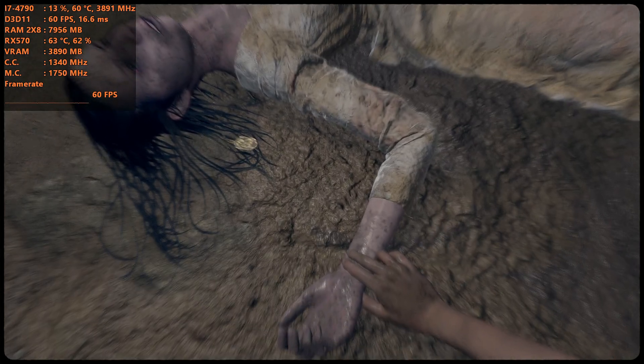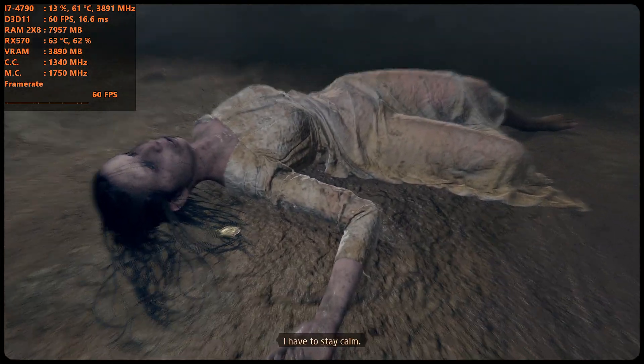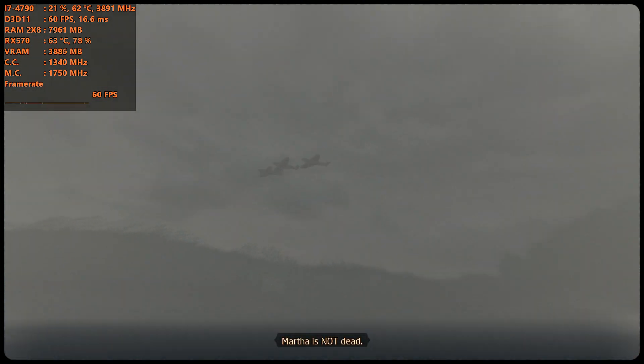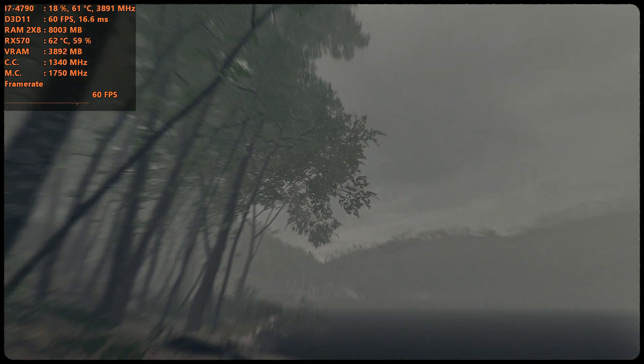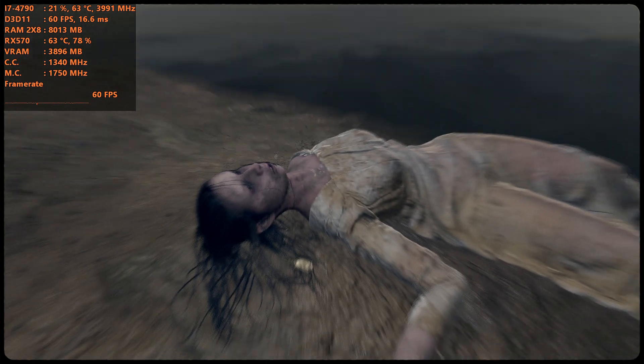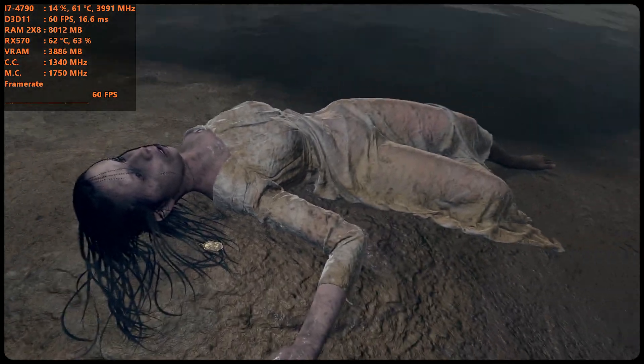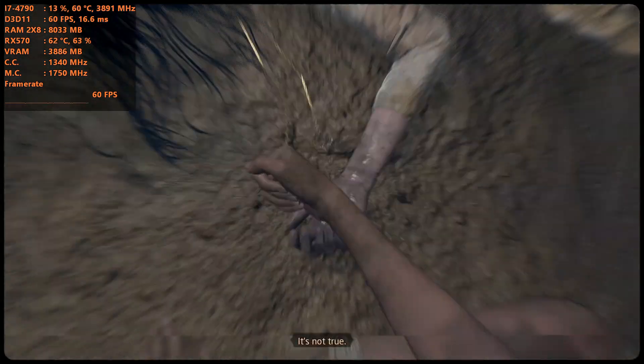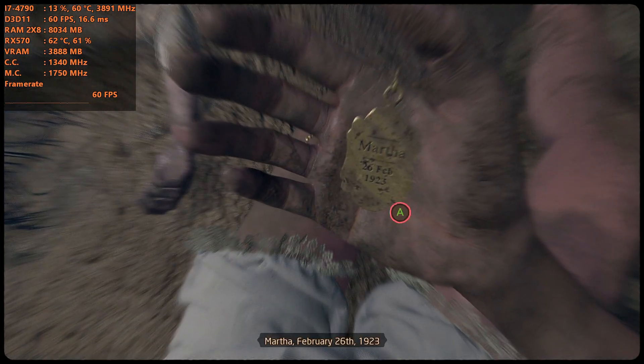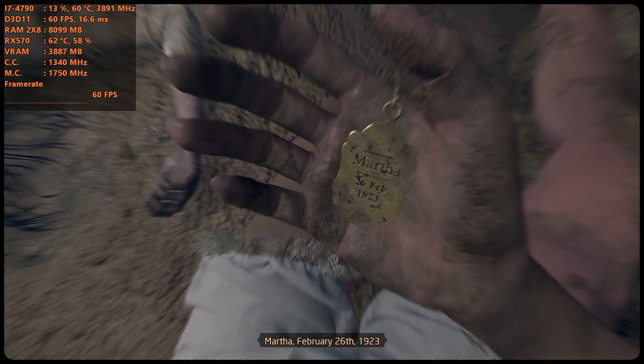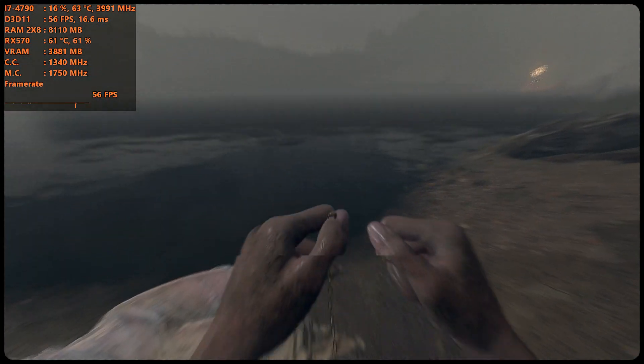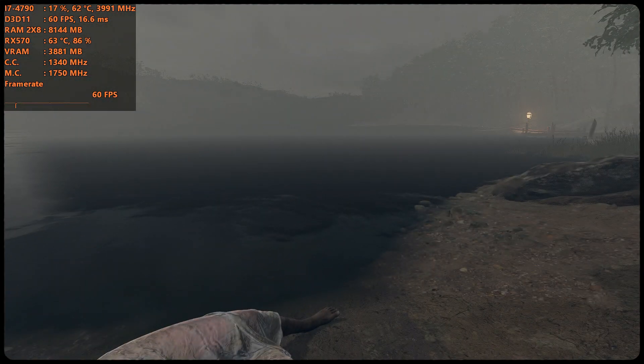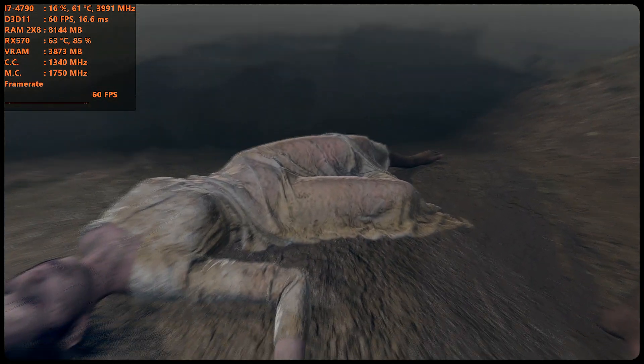Hey, if someone managed to make the game run at 60. Oh, that's nasty, though. Oh, that's nasty, though. Martha is not dead. It's not possible. It's not true. Martha! February 26th, 1923. I may actually sit down and just play this game. I don't know.